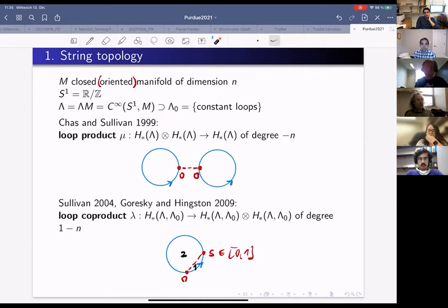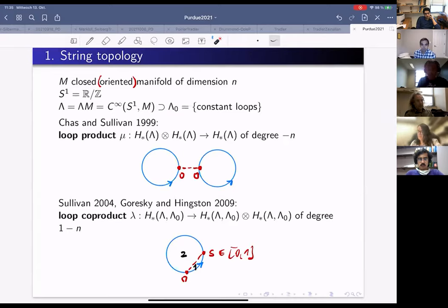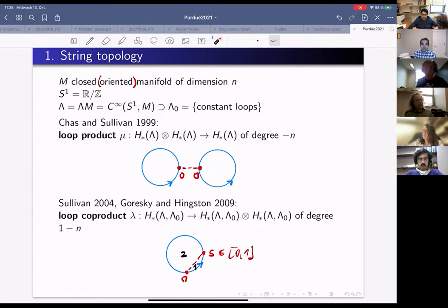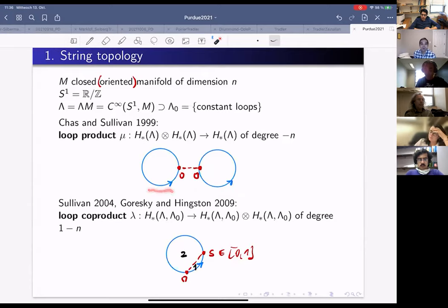Chas and Sullivan in their 1999 paper described various operations on the homology of loop spaces of manifolds. One operation that will play a role is the loop product, denoted μ, an operation of degree −n. Think of it as follows: we take two chains of loops. Those loops are parameterized, so they have a time zero, and we evaluate both loops at time zero.